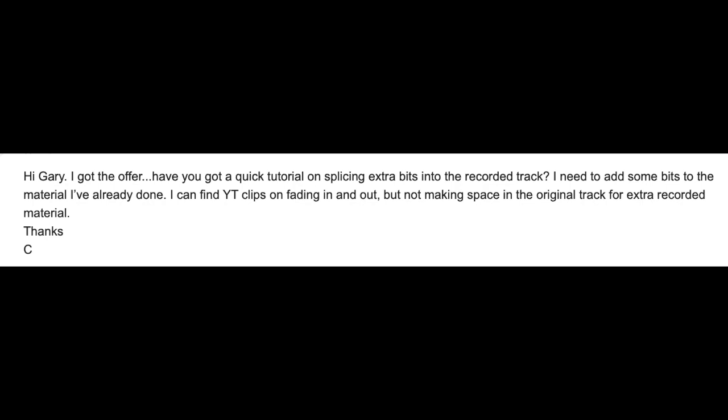Have you got a quick tutorial on splicing extra bits into the recorded track? I need to add some bits to the material I've already done. I can find YouTube clips on fading in and out, but not making space in the original track for extra recorded material. Thanks, C.